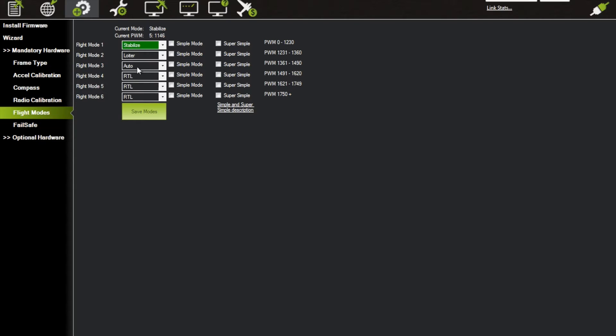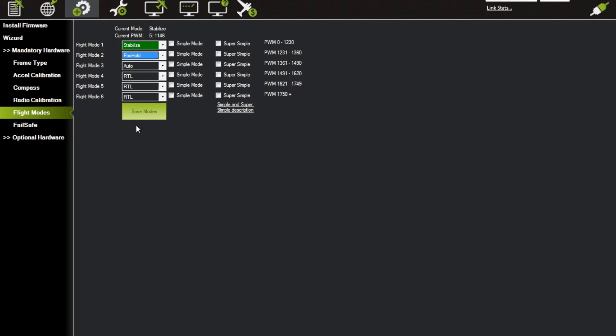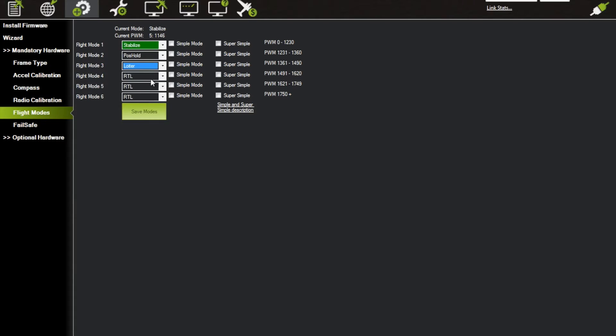set up your three flight modes for your three-position switch when the switch to the right of it, which is the aileron switch, is up. I like to do Stabilize, Position Hold is way better than Loiter, and then we can do Loiter as well just to have